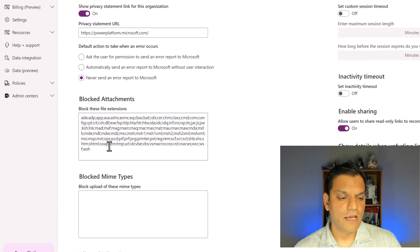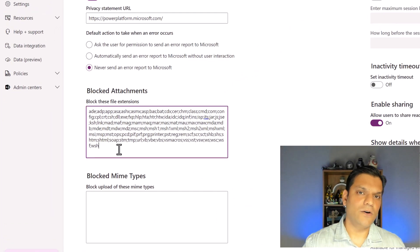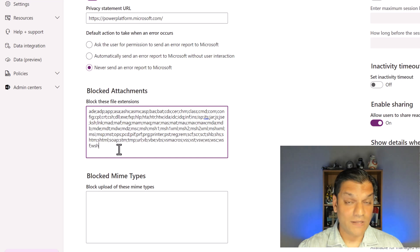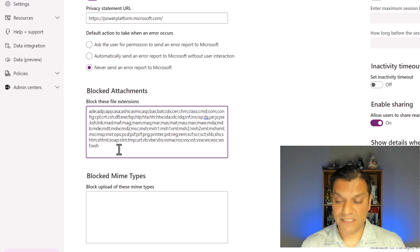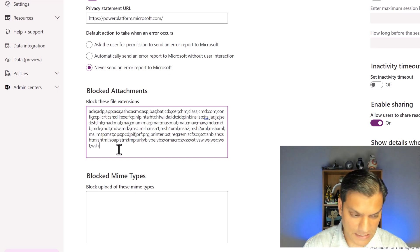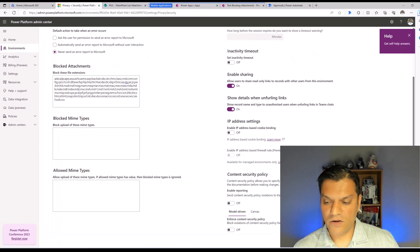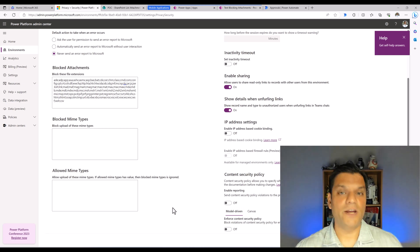To add a blocked extension, you put a semicolon and then the file extension you want to block. The one we just tested was CSV, so I click the semicolon, type in 'csv', and click Save. That's basically all I have to do — I don't have to go anywhere else.